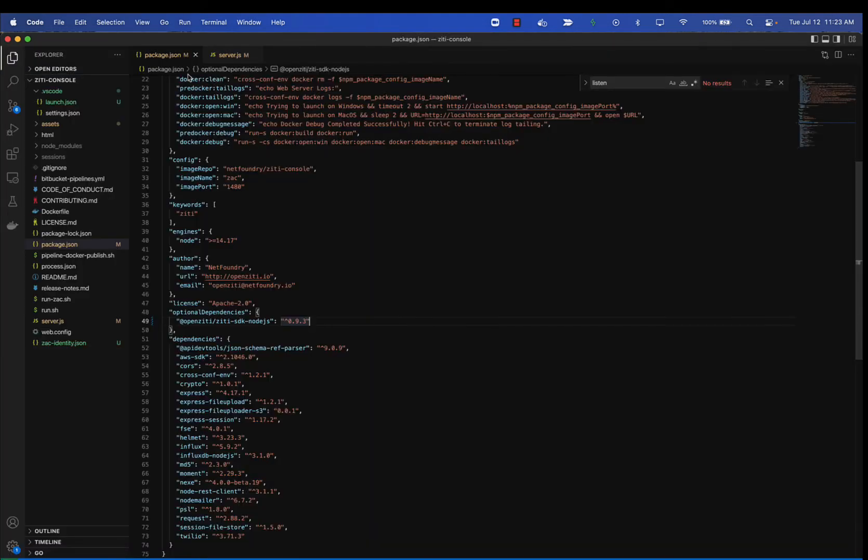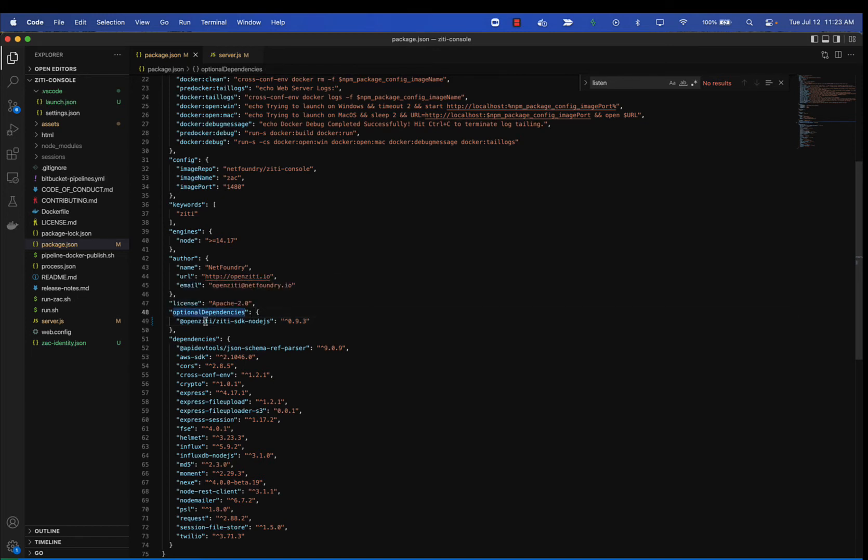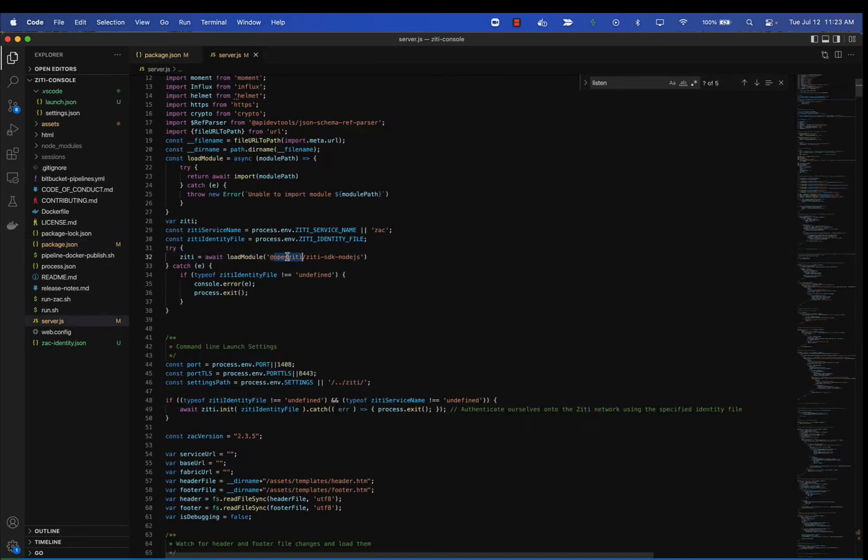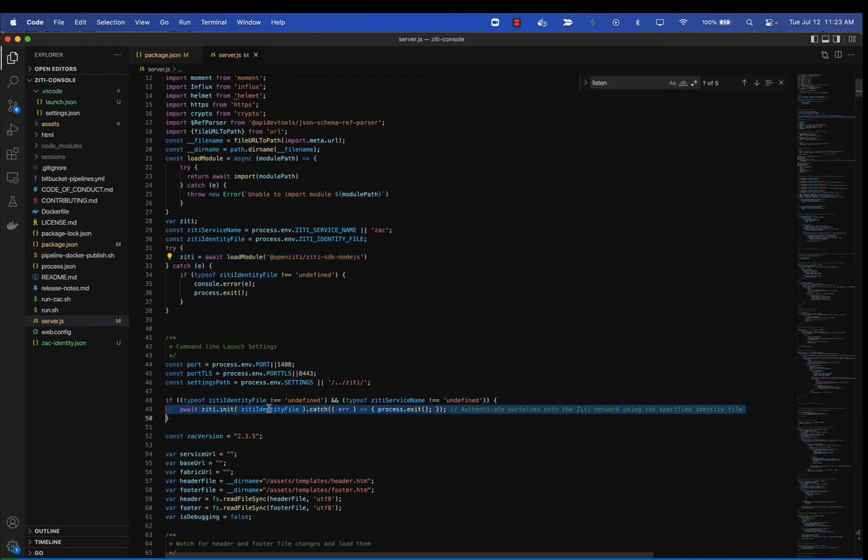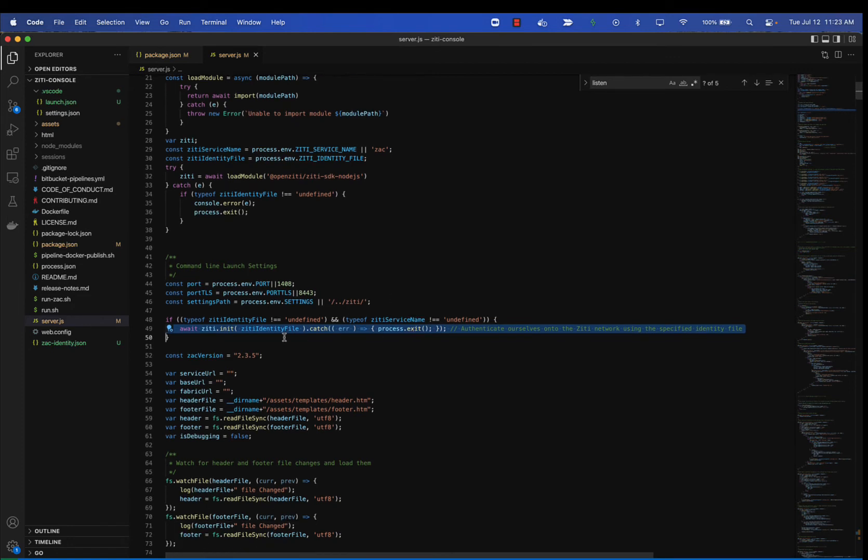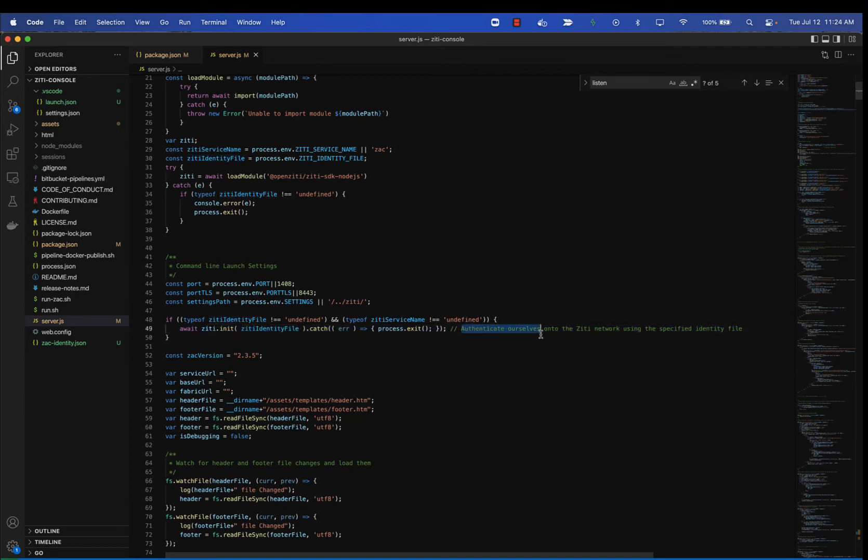Briefly, until the blog article comes out, I wanted to show you just a couple of code changes. One is the application now has an optional dependency on the Node.js SDK itself. You can see here on line 32 and its surrounding code, this is where we do a dynamic load of the ZD SDK for Node.js. Down around line 49, you'll see that if the environment variables for the identity file and the service name have been defined, that we're going to go ahead and do the ZD initialization. We're going to pull in that identity file and get ourselves onto the ZD network.